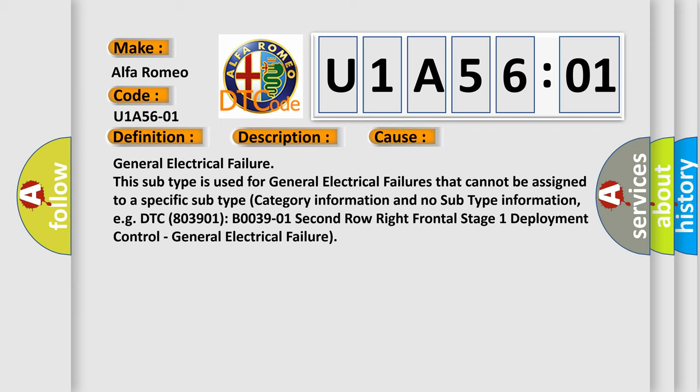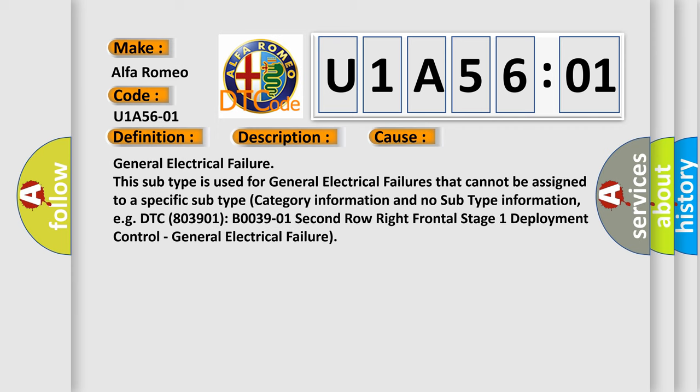This diagnostic error occurs most often in these cases: General Electrical Failure. This subtype is used for general electrical failures that cannot be assigned to a specific subtype category information and no subtype information, e.g., DTC 803901 B003901 second row right frontal stage 1 deployment control, general electrical failure.